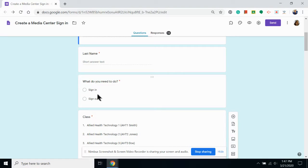Keep in mind that Google will automatically add a timestamp so you don't have to have students input the time themselves.